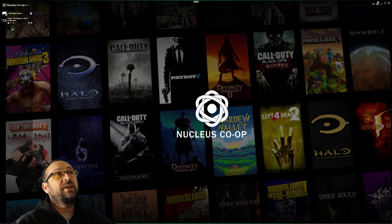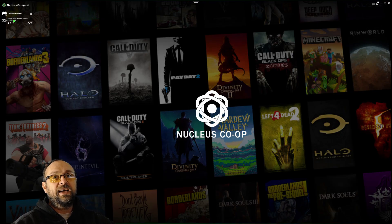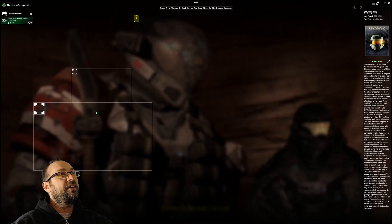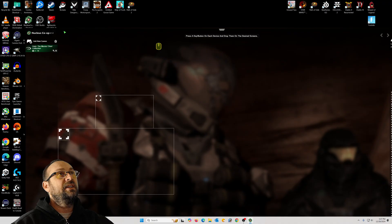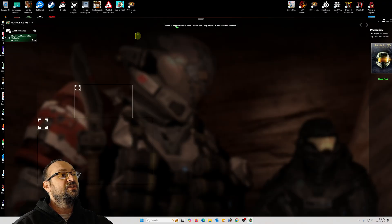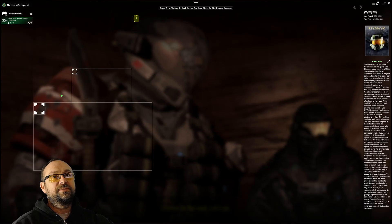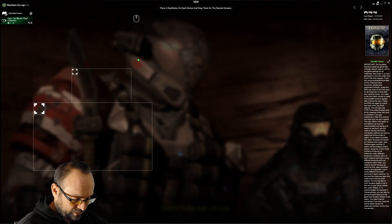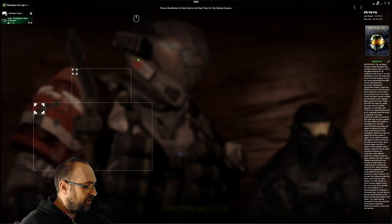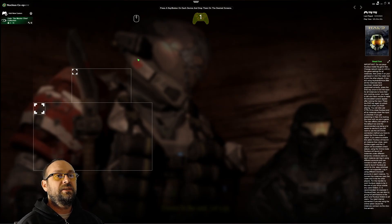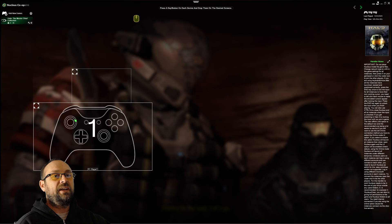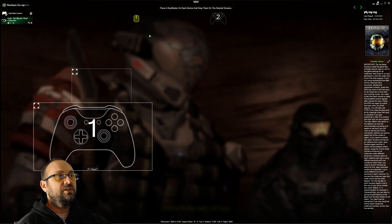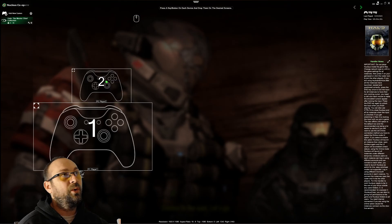Once your game is installed it will appear on the left of the screen. I click on Halo Master Chief and get to this screen. Now get your controllers and turn on both of them. I press a button on the first controller — that's player one — and then press and hold a button on the other controller to set player two.